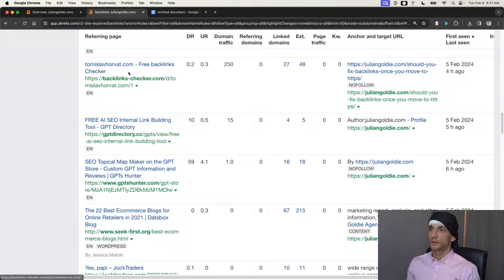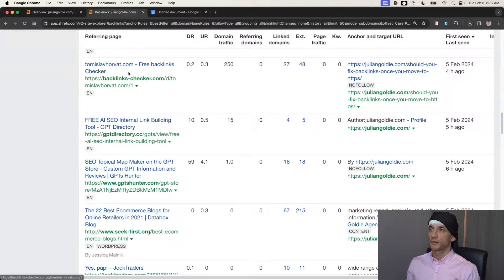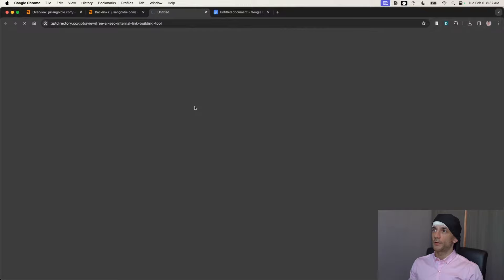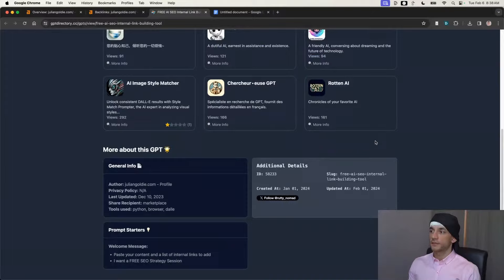This one looks more like a spammy link so I won't cover it too much, but you can see the backlink here — DR10, dofollow, coming from a GPT directory. Basically what we've done is create a free AI SEO link-building tool via ChatGPT, and then people are linking to our website and we're getting dofollow backlinks as a result.